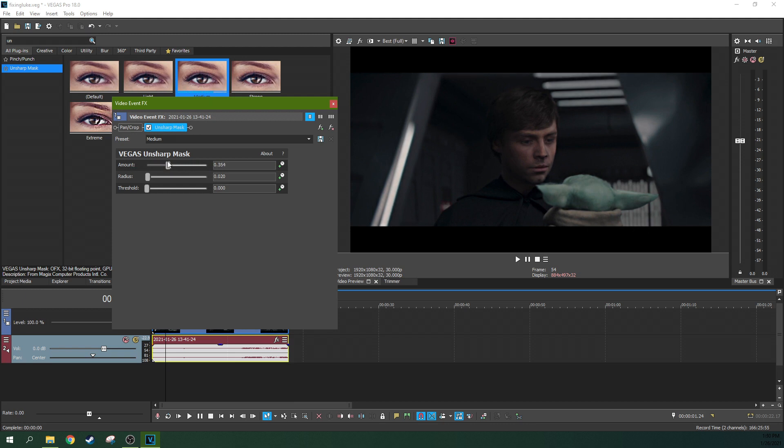So the reason I'm using the unsharp mask is because I want it to just focus on the already apparent lines. I don't want to sharpen every single pixel on it.